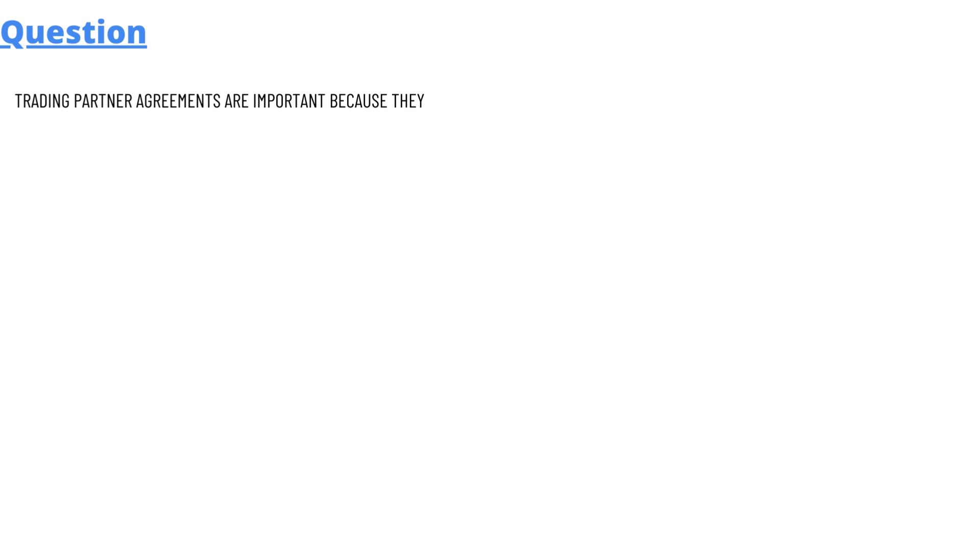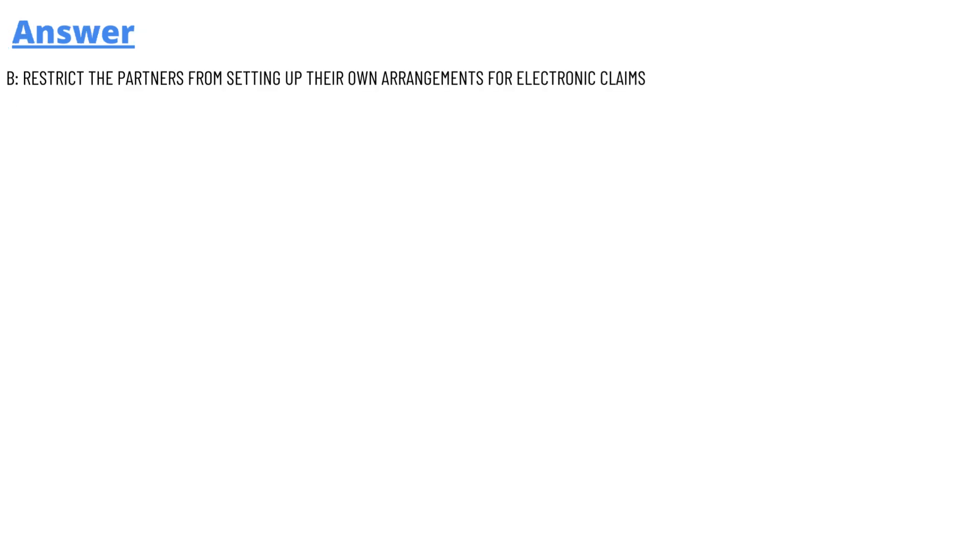So today's question which we'll be discussing is: trading partner agreements are important because they... And the answer to the question is option B: restrict the partners from setting up their own arrangements in electronic claims. So that's the answer.